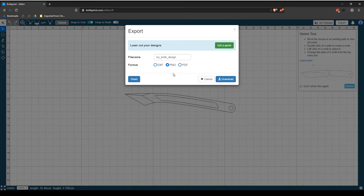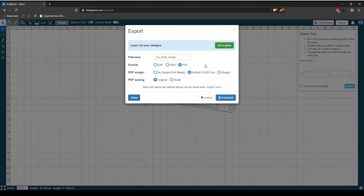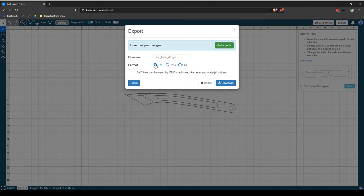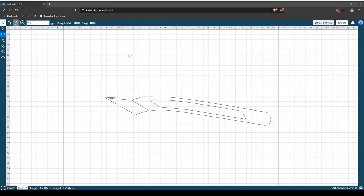PDF files are typically used to distribute read-only documents that preserve the layout of the intended document. They are used by knife makers when they want to print their designs on paper and have the original dimensions reflected on the print. After selecting your preferred file format, selecting the Download button will export the file into your Windows Downloads folder.